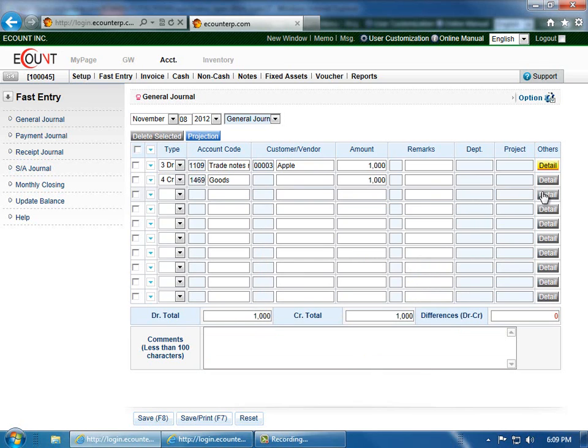And as you can see, the button will turn yellow to alert you that a number has been assigned to the trade notes receivable.